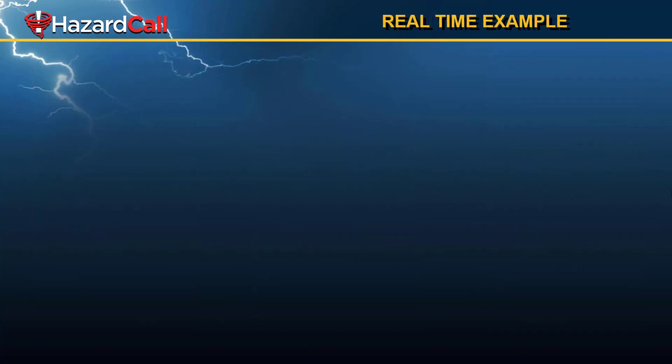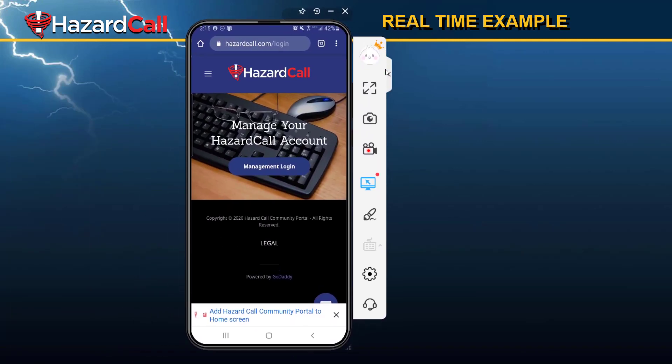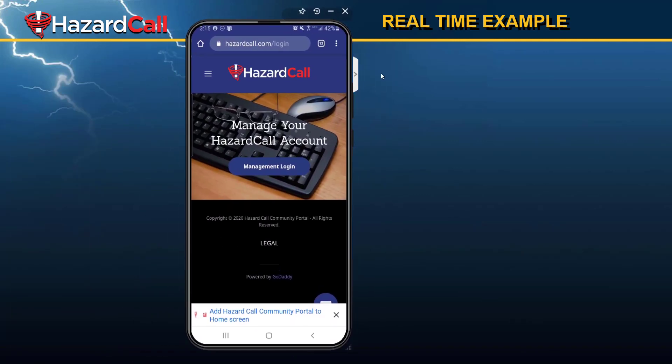Now I want to give you a real-time example so you can see how to use this feature and how it works in real-time. To do this, I'm going to mirror my phone to the screen. We're going to first go to hazardcall.com/login.